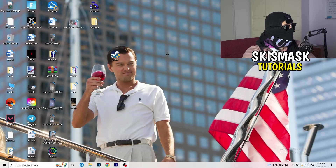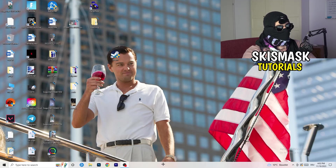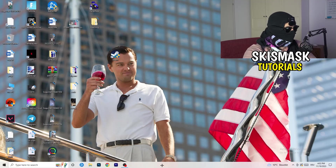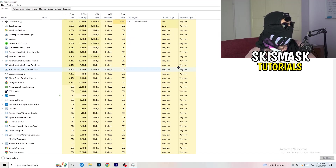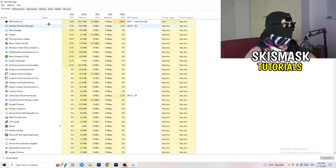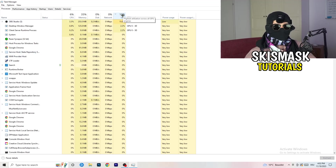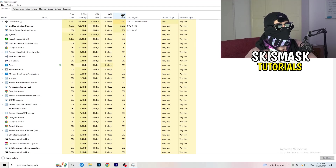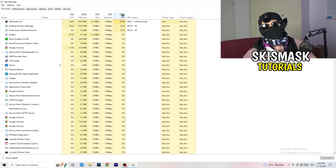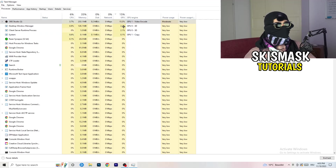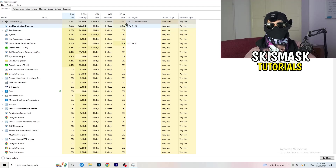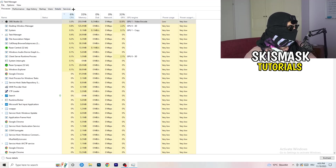Next, navigate to your taskbar at the bottom of your screen, right-click it, and open Task Manager. Once Task Manager pops up, go to the Processes tab. You can see CPU and GPU usage there. Click on the GPU column first and end every task in the background that is using too much GPU and that you don't need — for example, something like Razer Synapse. Right-click it and click End Task. Once finished with GPU, do the same thing for CPU.